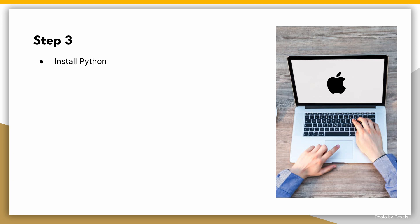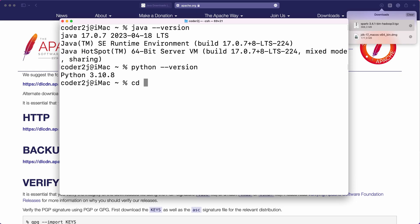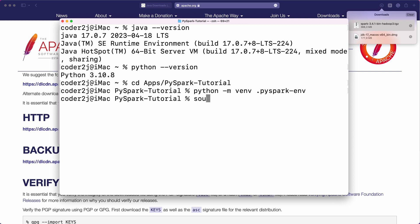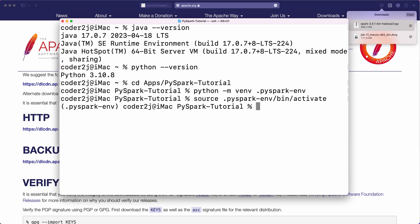Step 3: Install Python. Now let's install Python. Spark runs on Python 3.7 and above, so make sure you have the latest Python version, for example Python 3.10. If you don't know how to install Python, check out this video. Once you have it, create a Python environment using the command python -m venv pyspark_env and activate it. We can see the environment name at the beginning of the prompt.